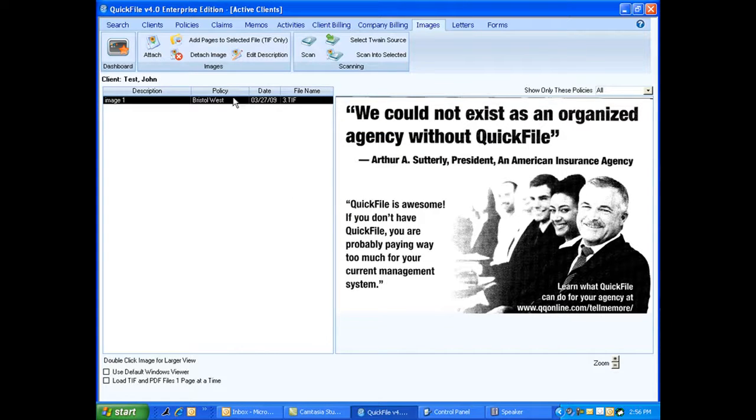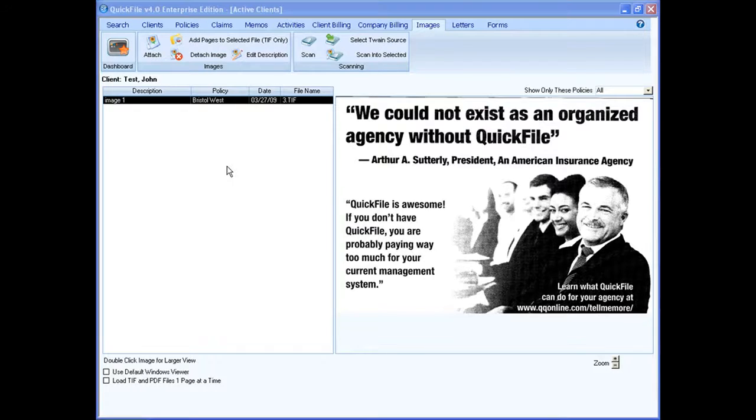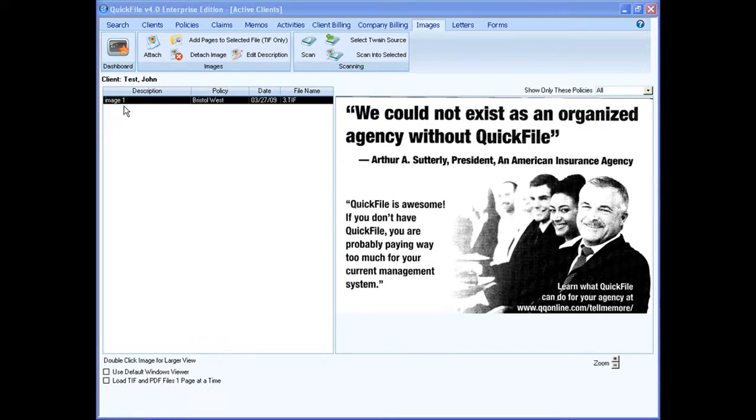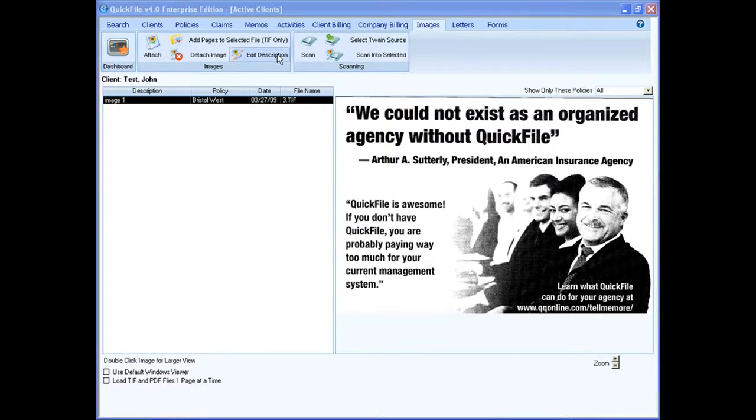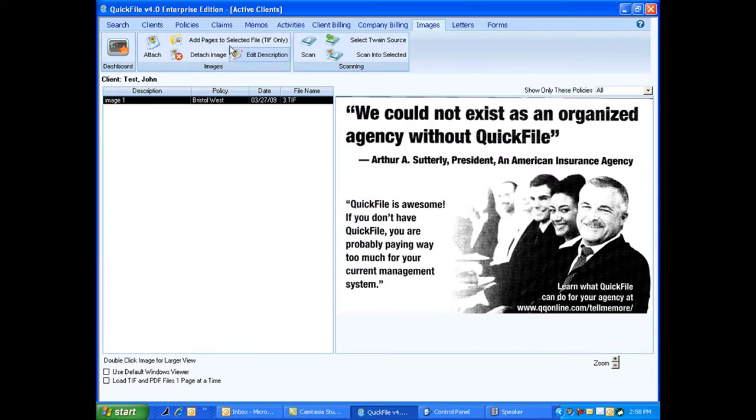It's got its policy associated with it. I put in the date that I did it and the file name. You can also edit your description. I put in description of image 1 here. I can click on edit and I can edit it if I need to, which I don't need to, so I'm not going to.